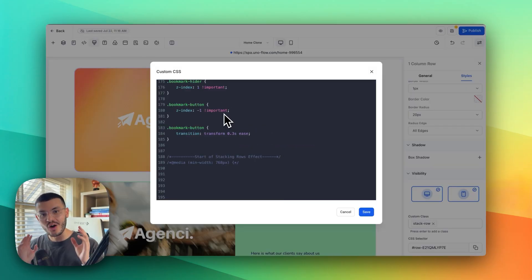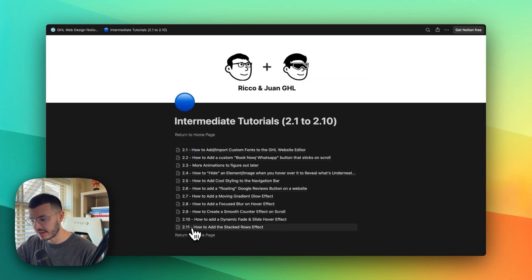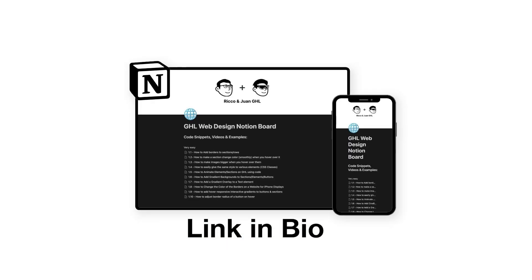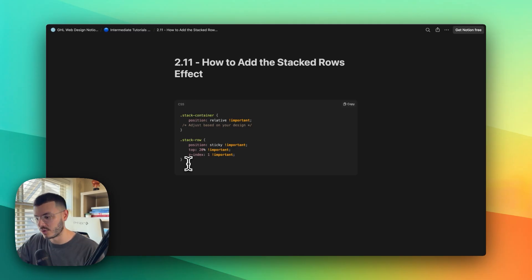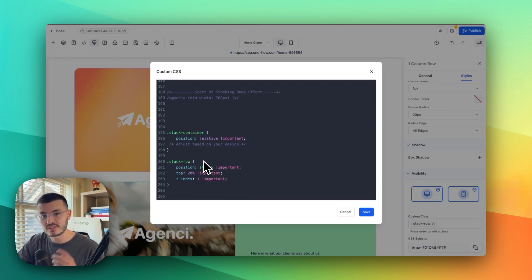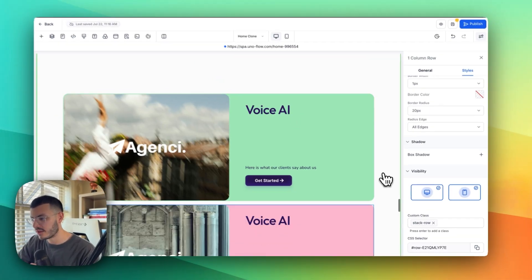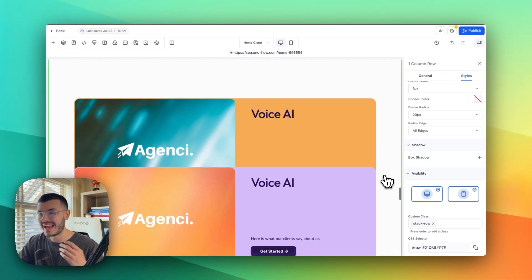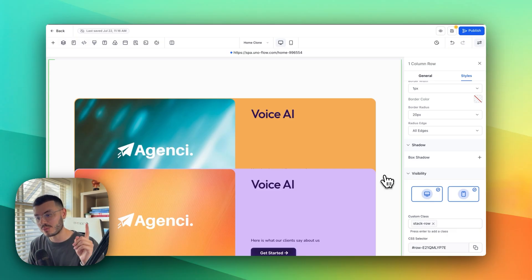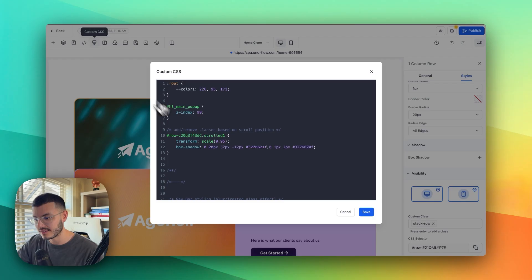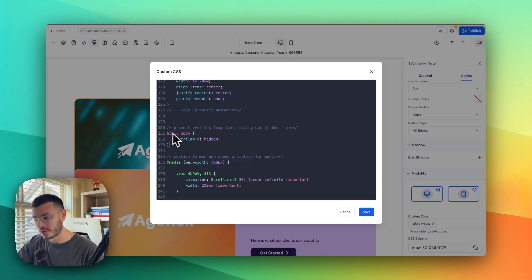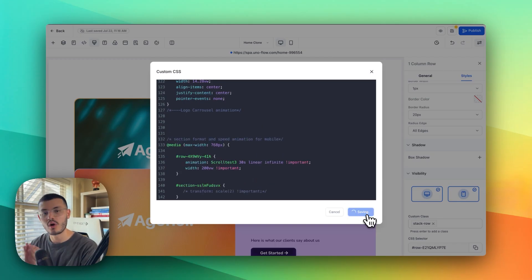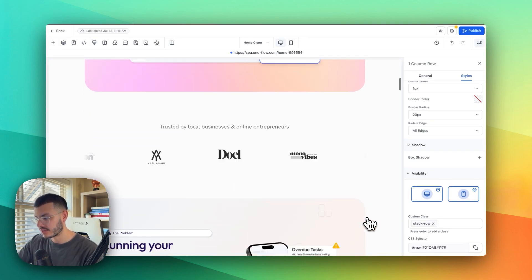I'll add the 'stack-row' class to all of the rows. Then the last step is to add the custom CSS — I'll click on Custom CSS. If you have my Notion doc, go to Tutorial 2.11. The code snippet is there; copy it and paste it into the custom CSS field and hit Save. You'll now see that as you scroll, the cards stack on top of each other. There's one issue I noticed: a specific block of CSS on lines 31–33 breaks this effect, so I need to delete those lines.